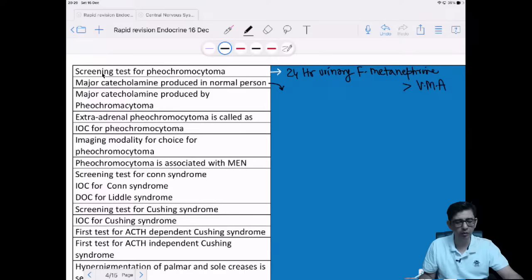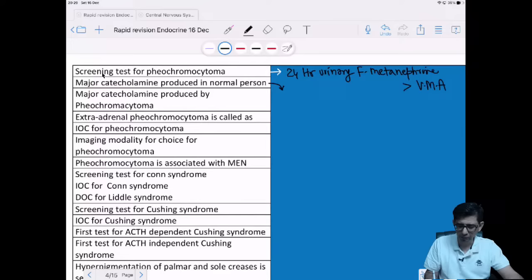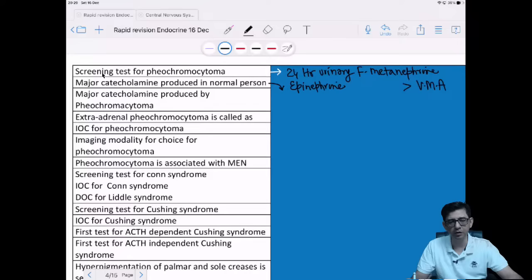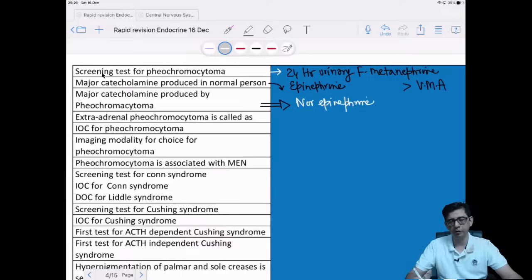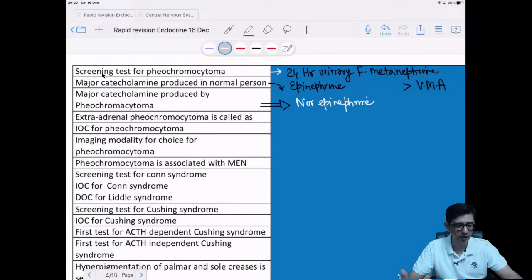The major catecholamine in a normal individual is epinephrine. The tumor always does the opposite of physiology. So if asked what the major catecholamine produced by pheochromocytoma is, the answer is norepinephrine. To summarize: in a normal individual it is epinephrine; in the tumor — pheochromocytoma — it is norepinephrine. The objective is to minimize silly mistakes.